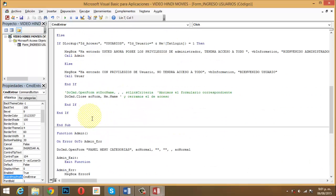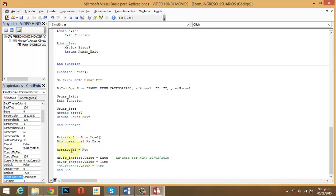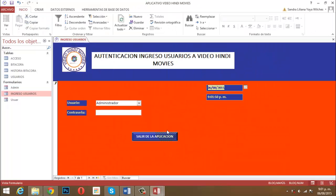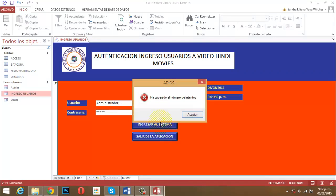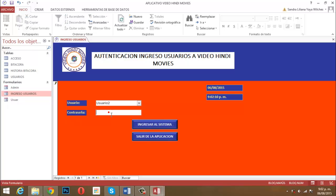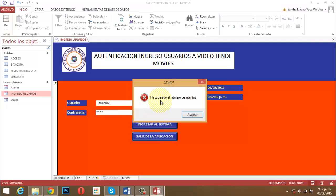Grabo, salgo y cierro. En la vista formulario, probamos: si escribo un dato incorrecto —45678— y le digo Ingresar al Sistema, me dice 'Ha superado el número de intentos' y al aceptar me saca del sistema. Lo mismo pasa con el usuario. Pero si selecciono Administrador y escribo la contraseña correcta 1234, me sale el mensaje: 'Ha entrado. Usted ahora posee los privilegios de administrador. Tendrá acceso a todo.' Al aceptar, intenta abrir el formulario 'Panel Menú Categorías' pero como no existe aún, da un error.